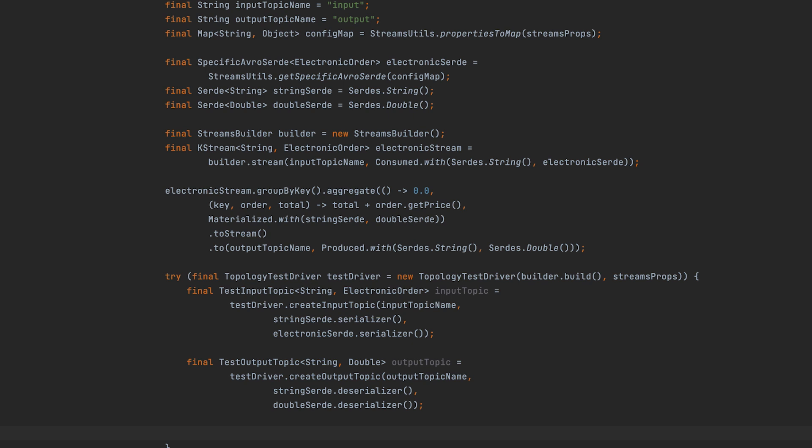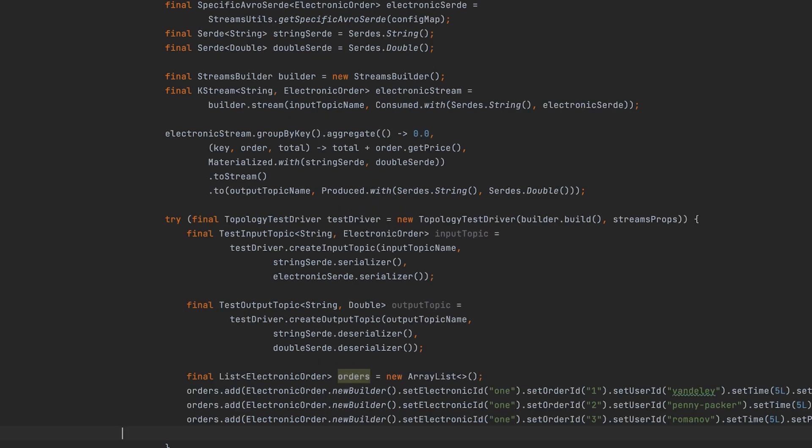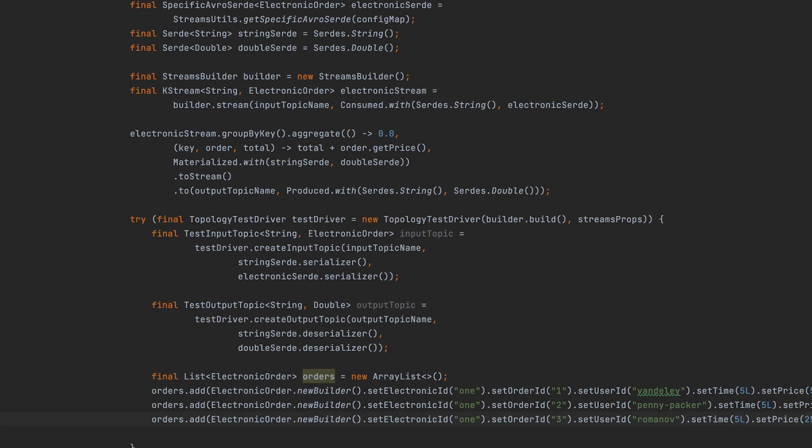Now we need some sample events for the test. Create a list of electronic order objects for input into the topology. Here each object gets created using the builder provided by the generated Avro object code.